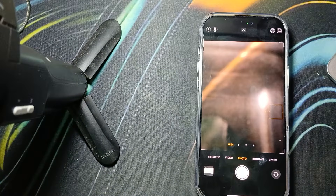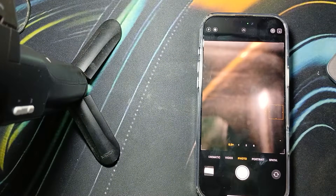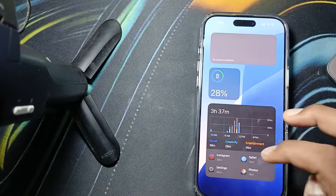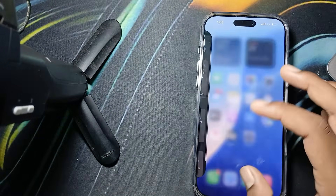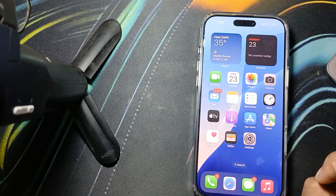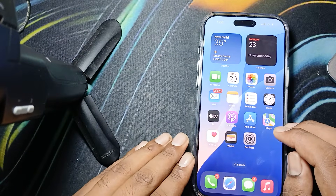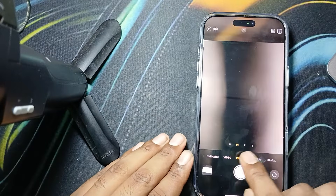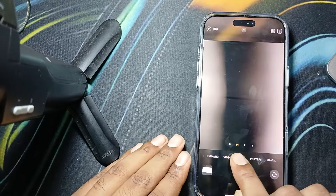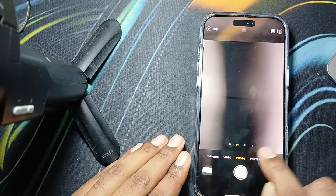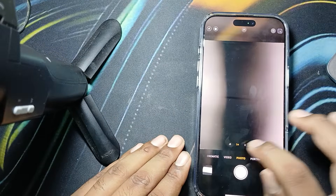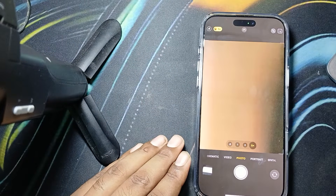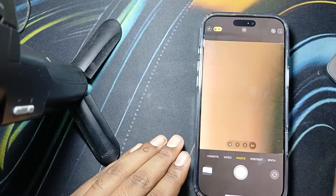Hi guys, welcome back to our YouTube channel. In this video we will see how to use 5x optical zoom in iPhone 16 Pro Max. For 5x optical zoom, no need to do any steps — just open your camera. Here you can see the 1x, 2x, 3x optical zoom numbers, so you can just choose 5x and you are ready to use 5x optical zoom.